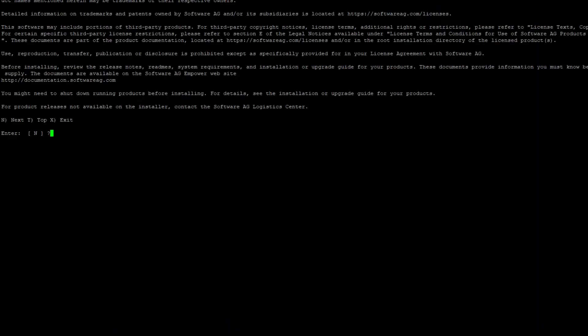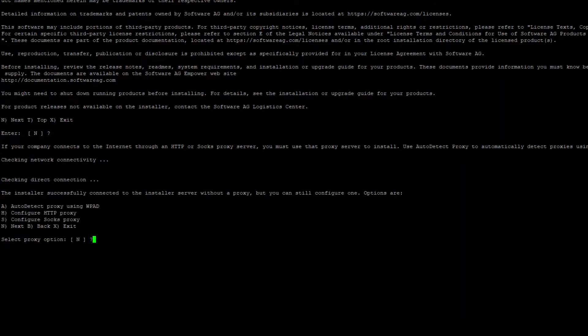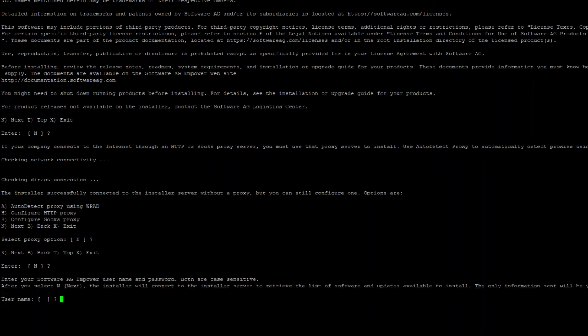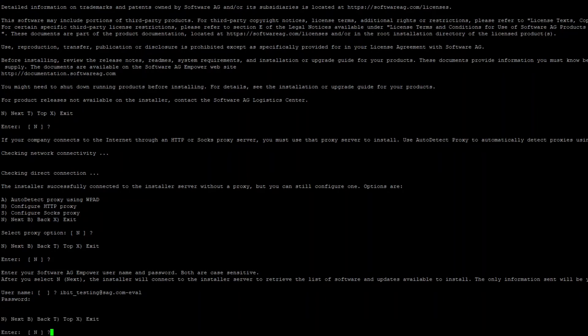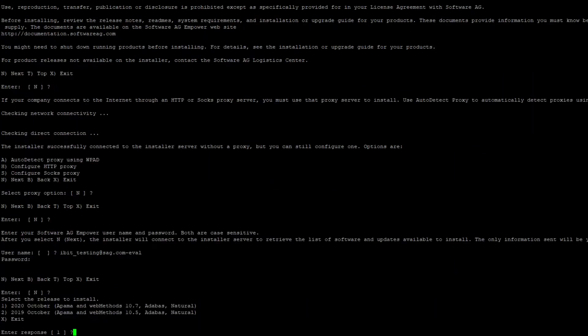The flow is pretty straightforward and is basically more or less the same as the one during product installation. You will have the option to configure proxy and then you will be asked for credentials. Once you specify your username and password, you need to choose the release. Have in mind that the container image functionality is supported from the 10.7 release.